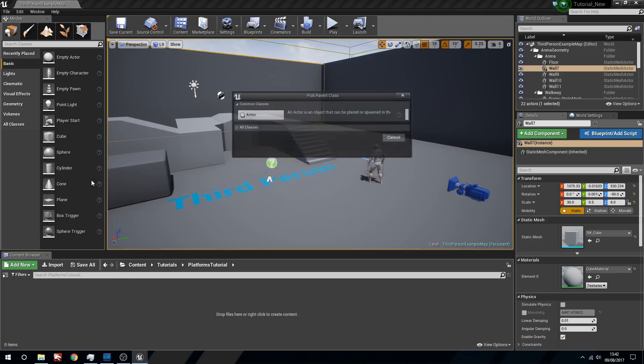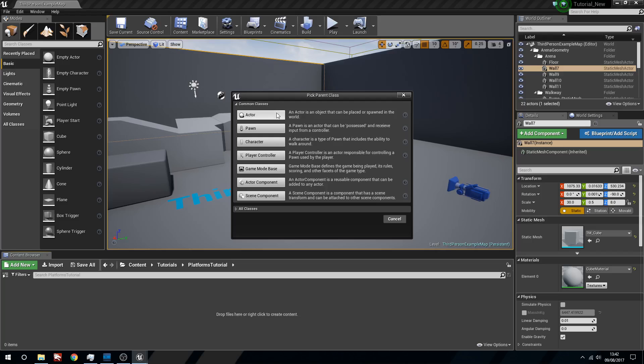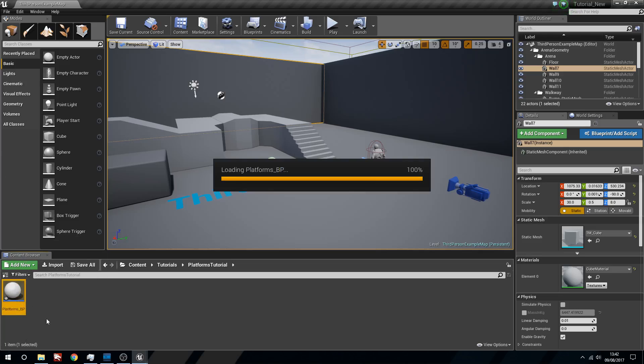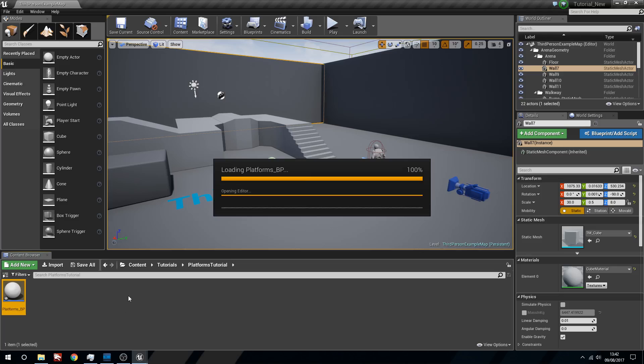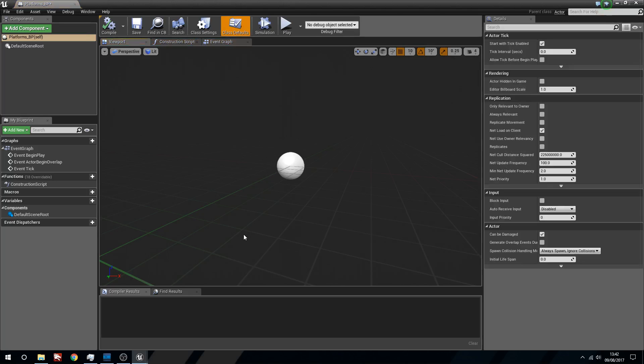We're going to right click, create a blueprint class. We want an actor and we're just going to call this platform underscore BP. We're going to double click this to open it.